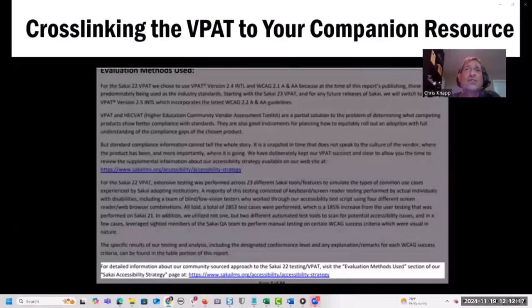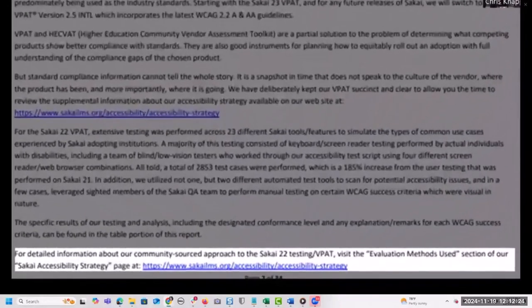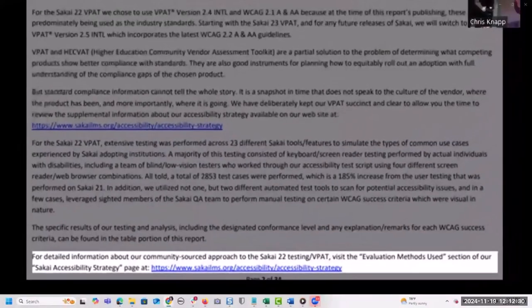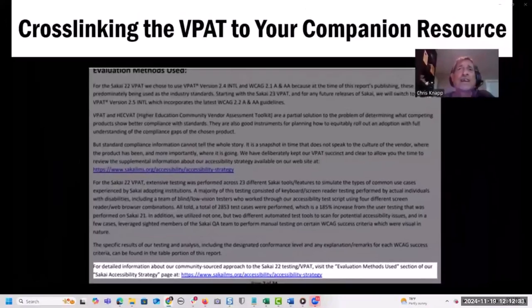This is a relatively simple thing you can do to connect the dots for the VPAT reviewer. We've included a link to our companion resource in the evaluation methods section of the VPAT report, and we also include a link to the Sakai 22 VPAT in the accessibility conformance report section on the Sakai accessibility page — providing multiple ways for users to navigate between these resources.